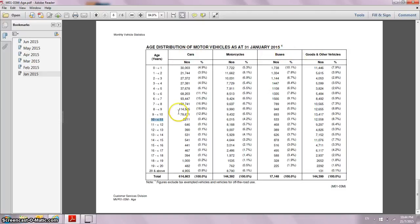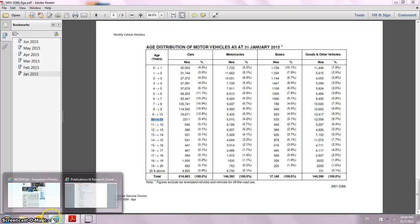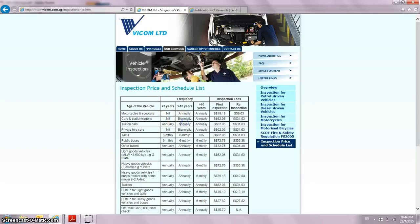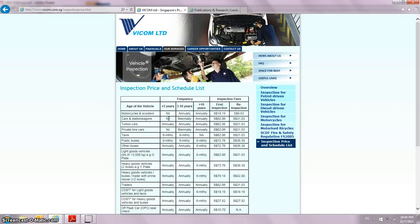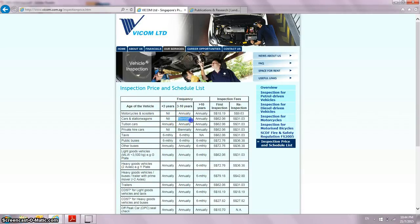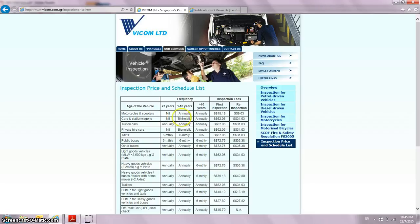Going back to Vicom, think about the inspection frequency for cars and station wagons. If your car is less than three years old, you need not send it for inspection. When it's between three to ten years old, you need to send it for inspection once every two years. When it's more than ten years old, you need to send it for inspection once every year.